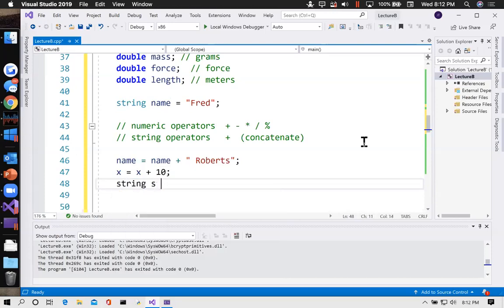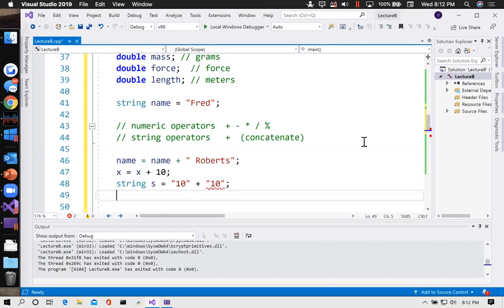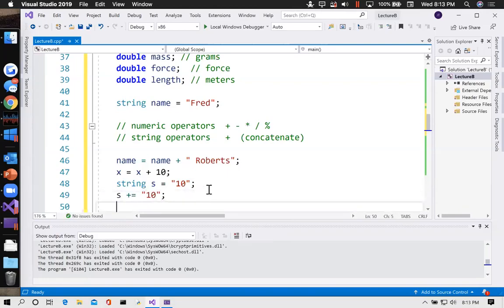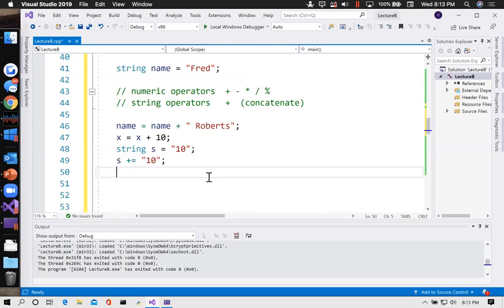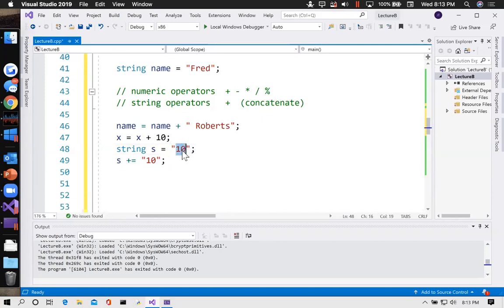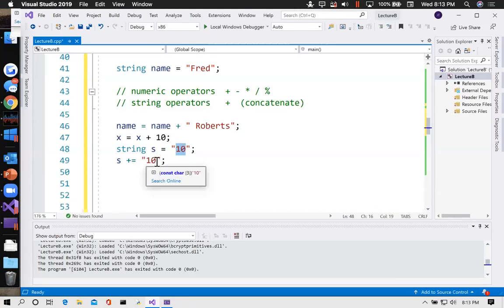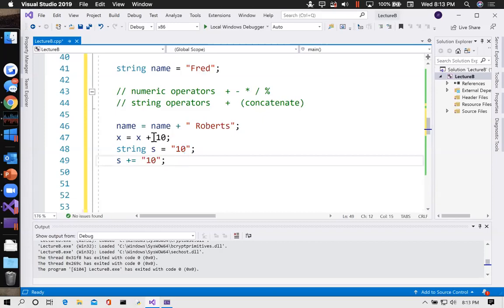If we have string s = "10" and then s += 10 and print it out, it's not going to print 20 — it's going to print '1010', because it's not doing math. These are strings and the plus is concatenating. It's coincidence that something looking like a number is part of that string — it could have been 'fred' or 'godzilla'. Whereas if x = 10 and x += 10 it does equal 20. The behavior of the operator is dependent on the data type.